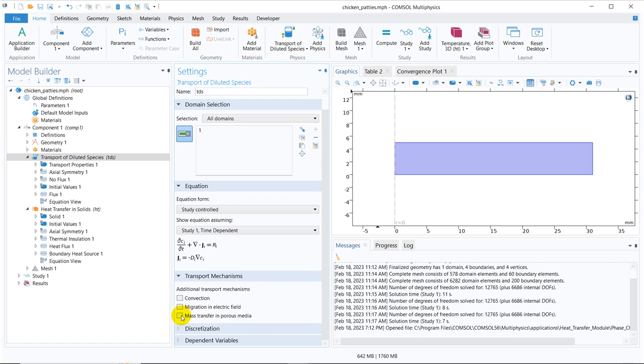Suppose you have another term, mass transfer in porous media. We know in most of the cases, we basically deal with mass transfer and mass transfer may take place through the beads, packed column and everything. So in those packed columns, beads, they have porosity and you have to take care of that porosity. So in that case, you need to check this option.